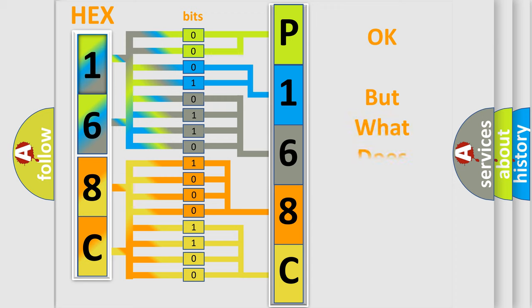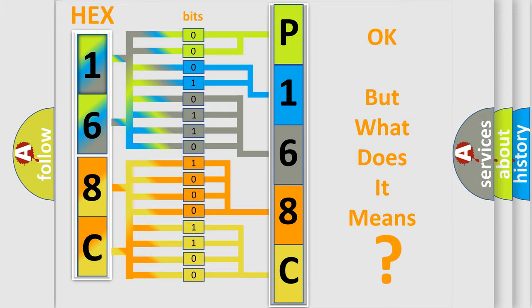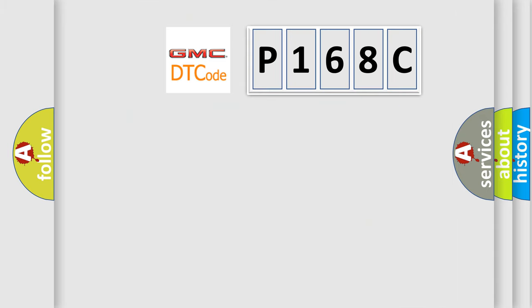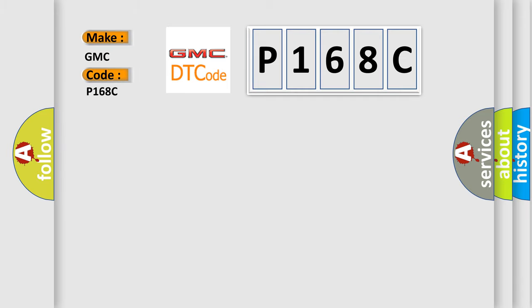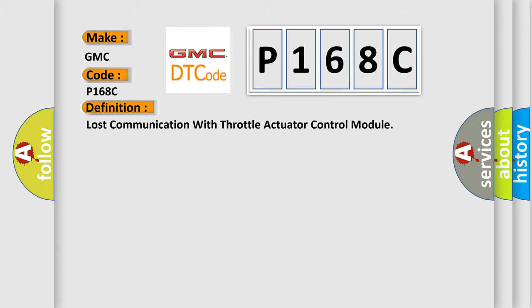The number itself does not make sense to us if we cannot assign information about what it actually expresses. So, what does the diagnostic trouble code P168C interpret specifically for GMC car manufacturers?